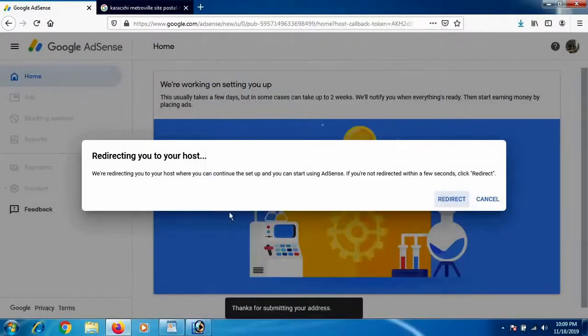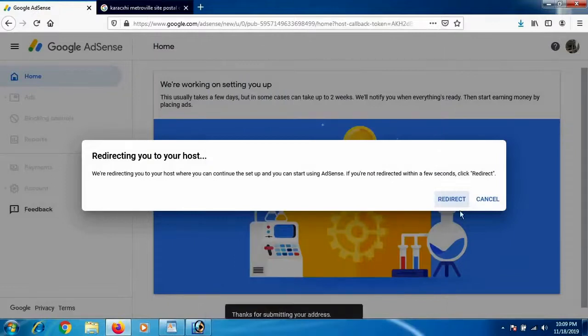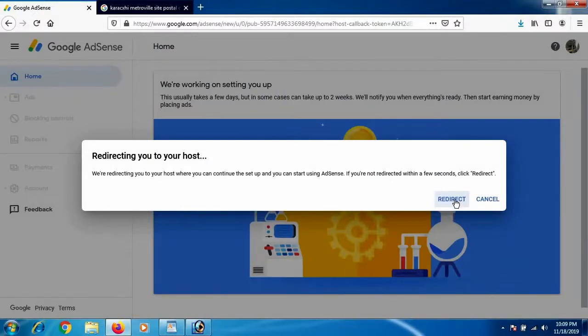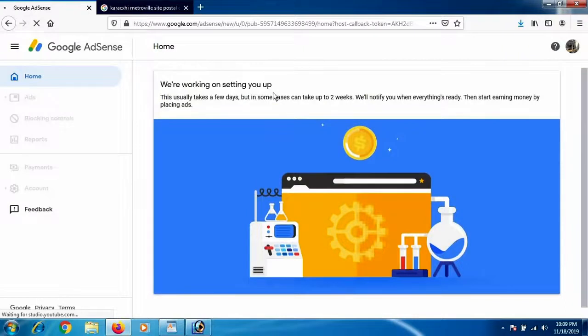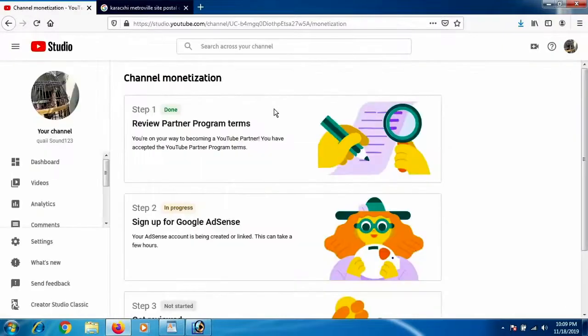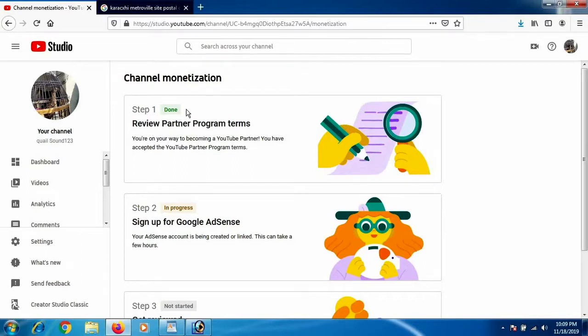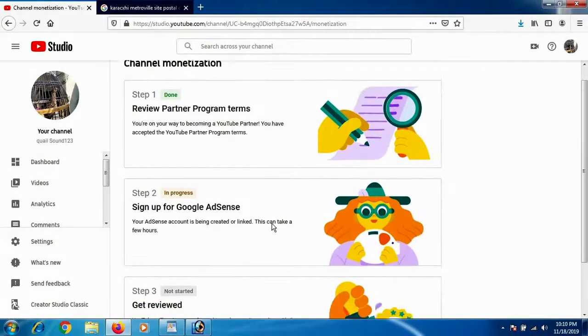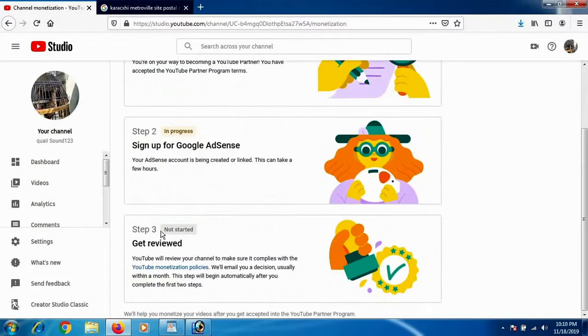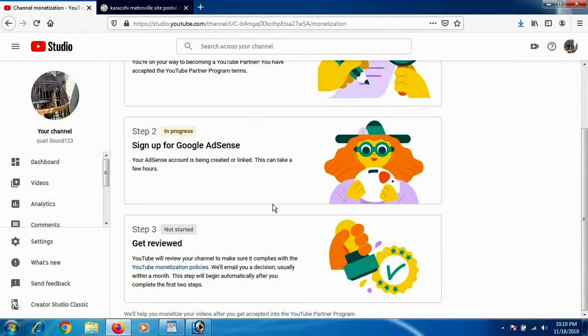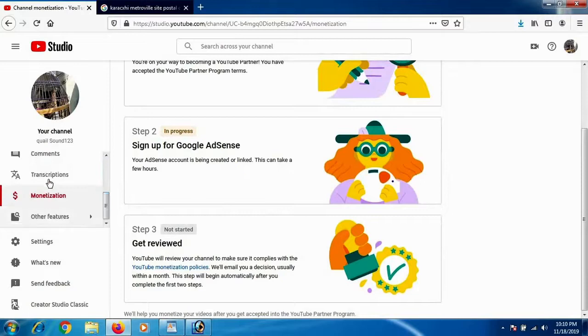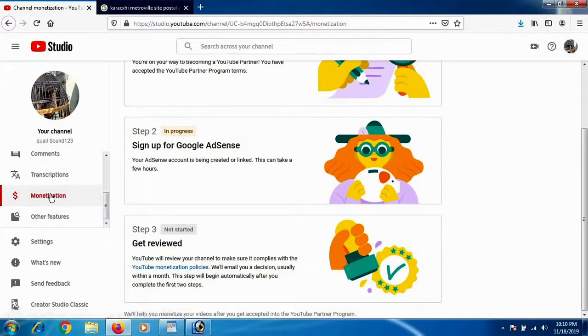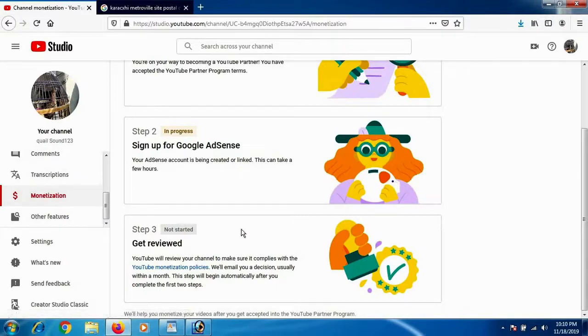You have to submit that account and you will get an option like Redirect or Cancel. Click on Redirect and you will get back to the YouTube page. In step 2, you can see your channel is in progress with the Google AdSense account. You move to step 3, which is not started. Your channel is not yet under review.